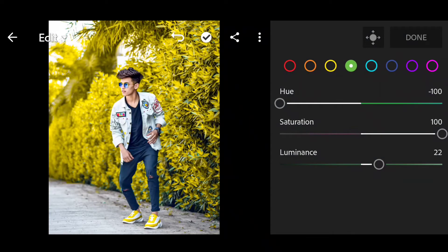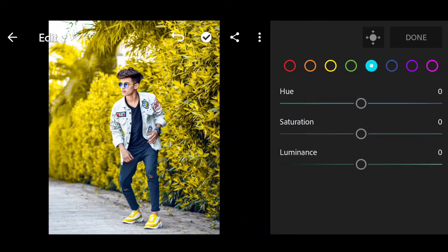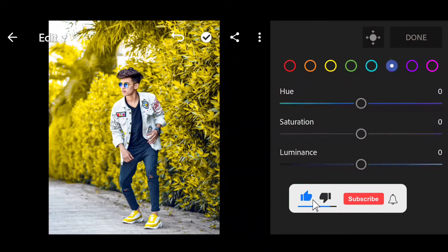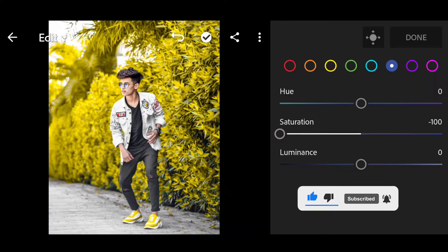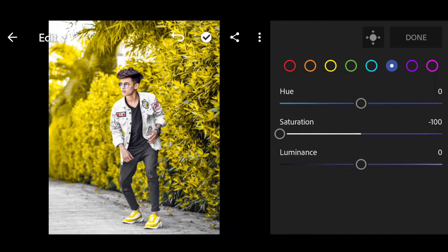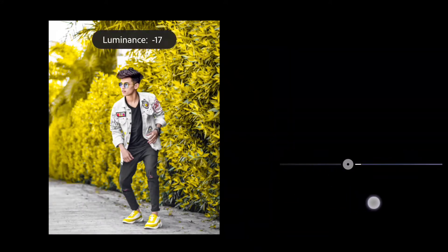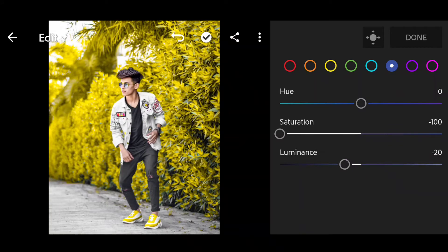For blue saturation, set to minus 100. Set. The blue color — click here. Saturation is full. Set. Next, luminance is the same. Set.